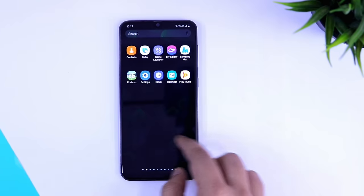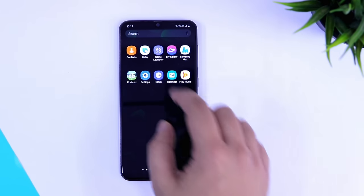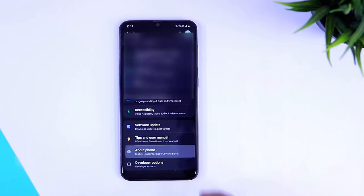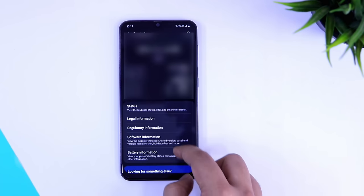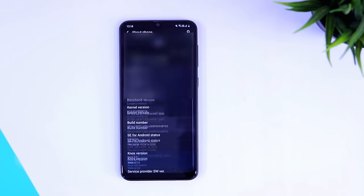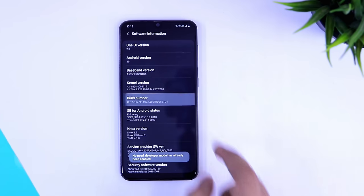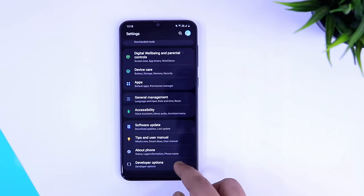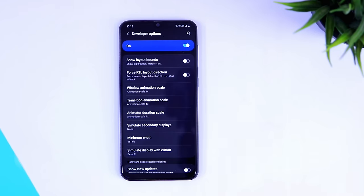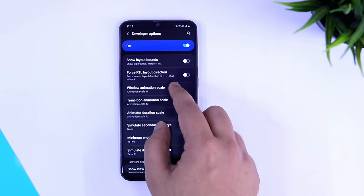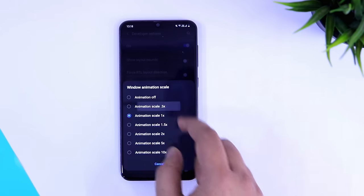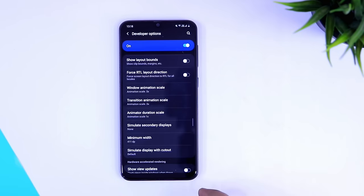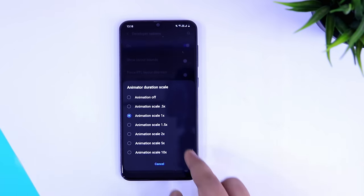You can easily change it. Go to Settings, then About Phone, then Software Information, and tap on the Build Number seven times. You'll then get the Developer Options in your settings. Select it, scroll down, and you'll find the Animation Scale settings — make sure you change them to 0.5 and right away you will notice a huge difference in performance.